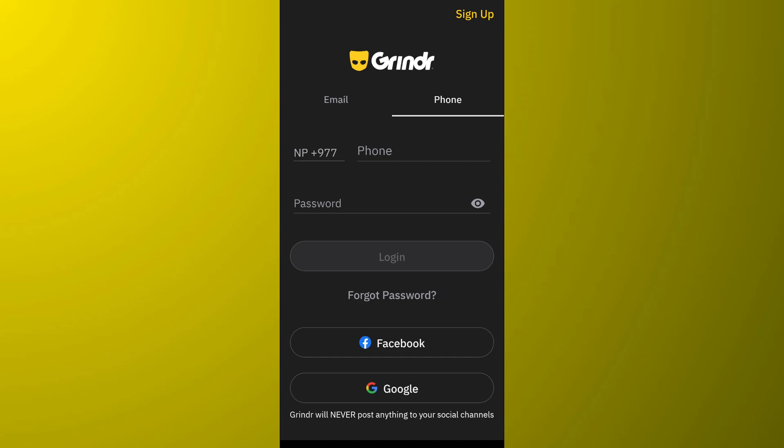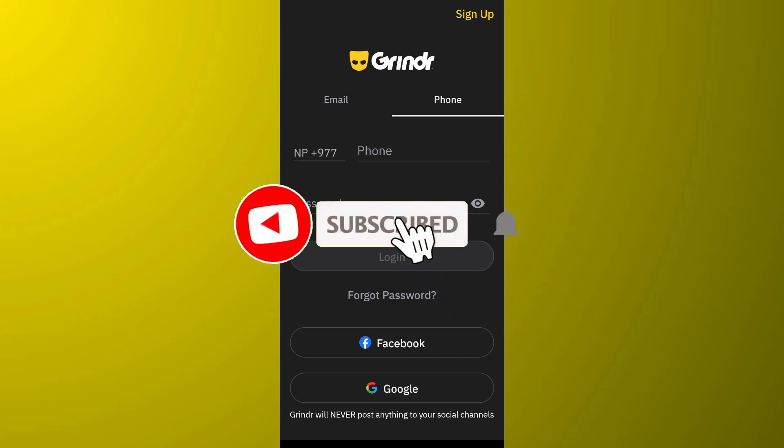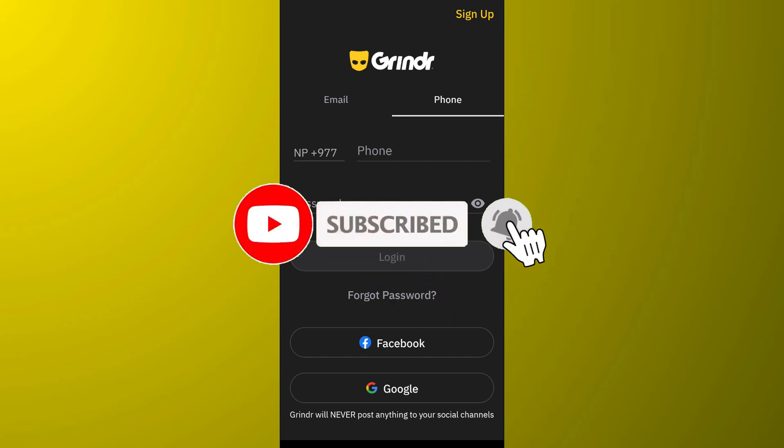So in these ways you can fix the registration error on Grindr. That's it for the video. Make sure to subscribe to the channel for further similar videos and drop a like if you found this helpful.